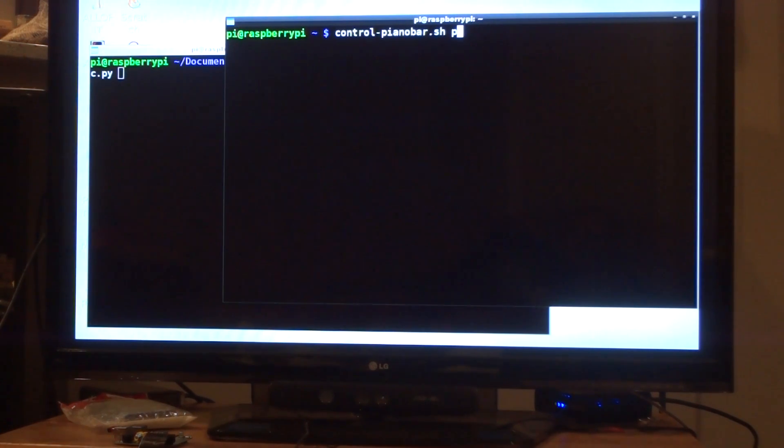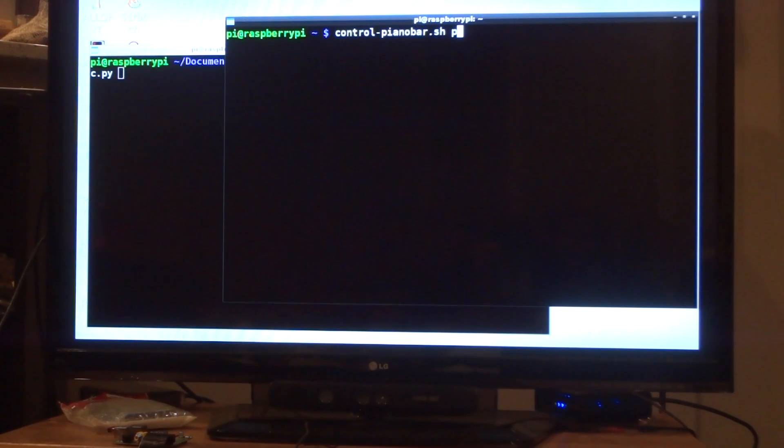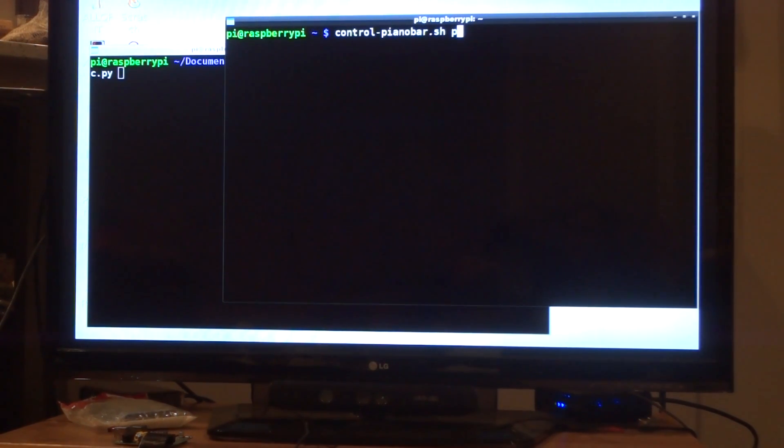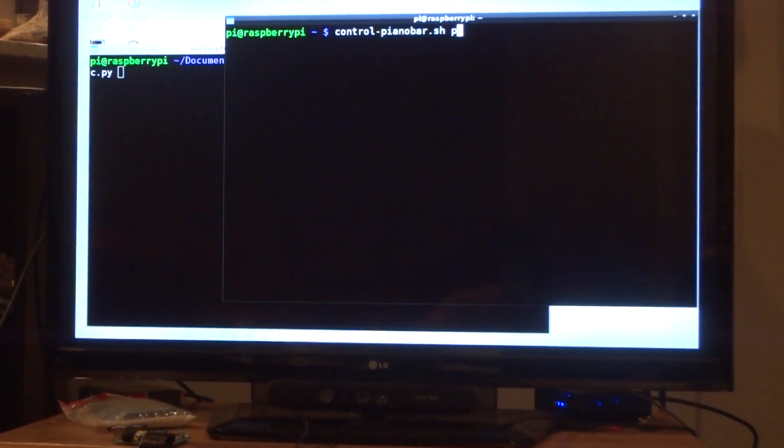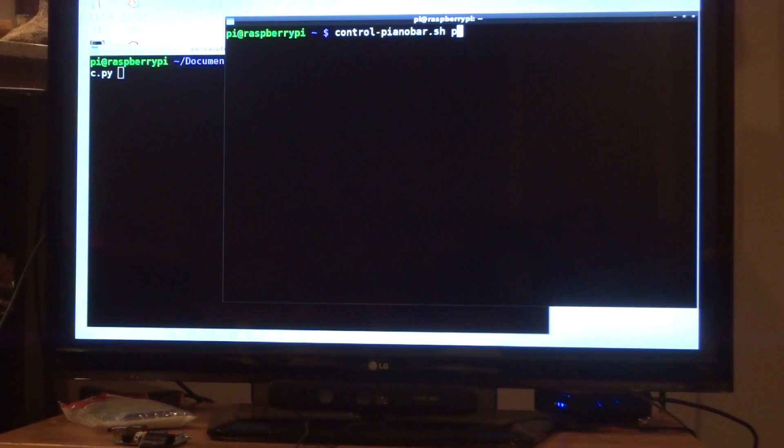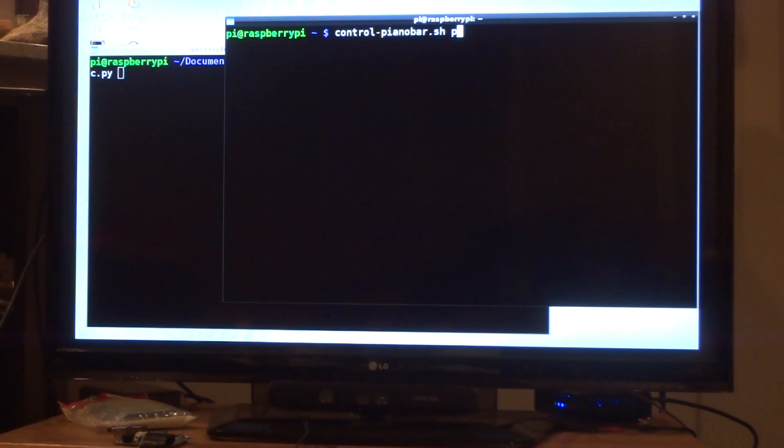So I'm going to start that, and it's going to start playing music. And then in the other terminal window I have the Python scripts that read the EEG waves and use machine learning to detect whether you're listening to good or bad music. So start the music, and then start the EEG.